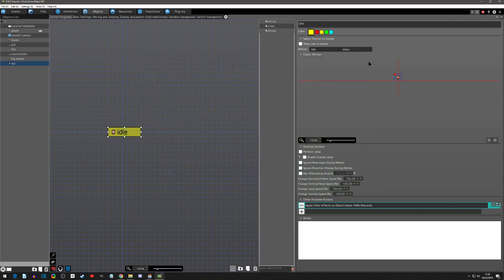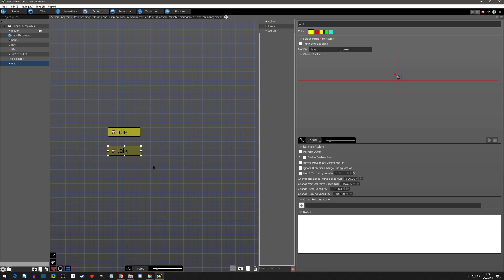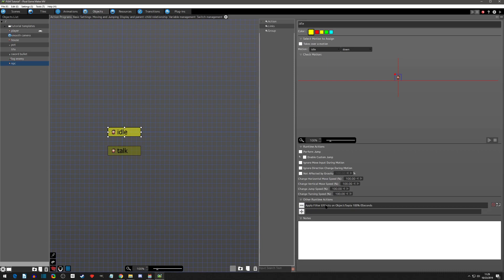Now we want a state for when he's talking. Copy-paste the idle action and call it 'talk'. You can make him walk or do stuff other games do, but we'll keep him the same. We don't need to apply the filter again in talk, because once you apply it initially it's always going to be the same as he goes back through idle. You could have an initialize action to apply the filter, but it's not a big performance deal.